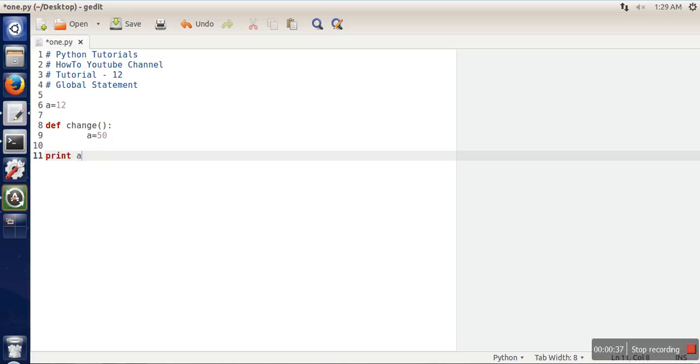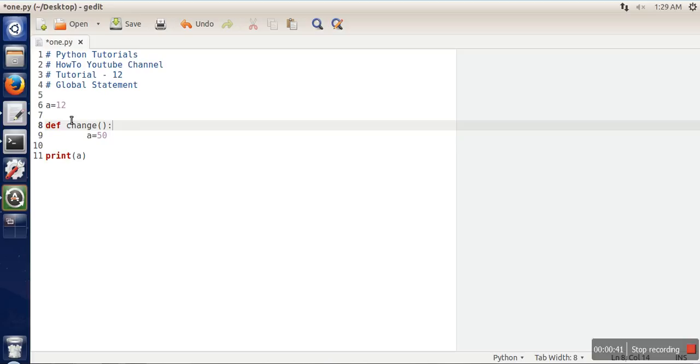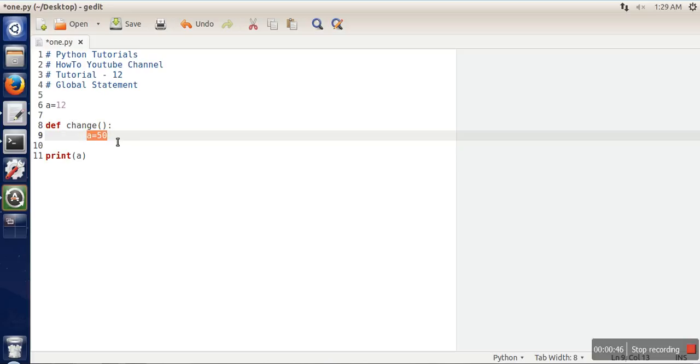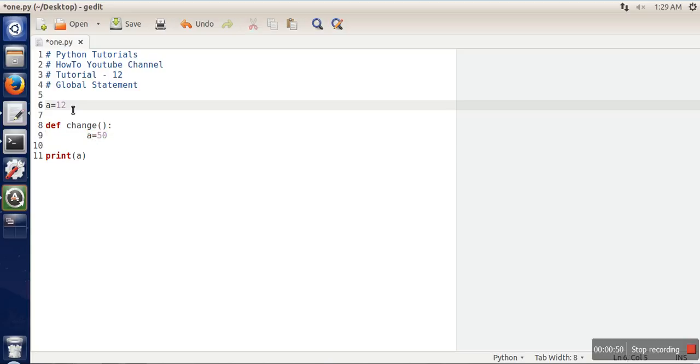Then here we are printing the value of a. The thing is that in a function, when you write any variable name, that variable name is actually a local variable. So this variable is totally different from this variable.